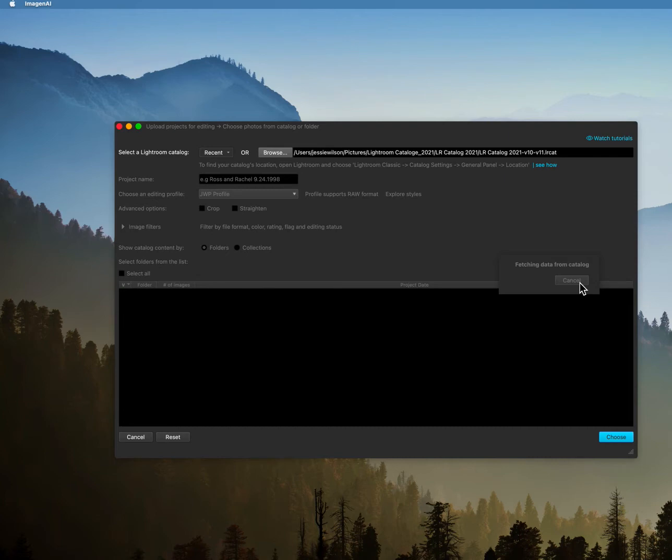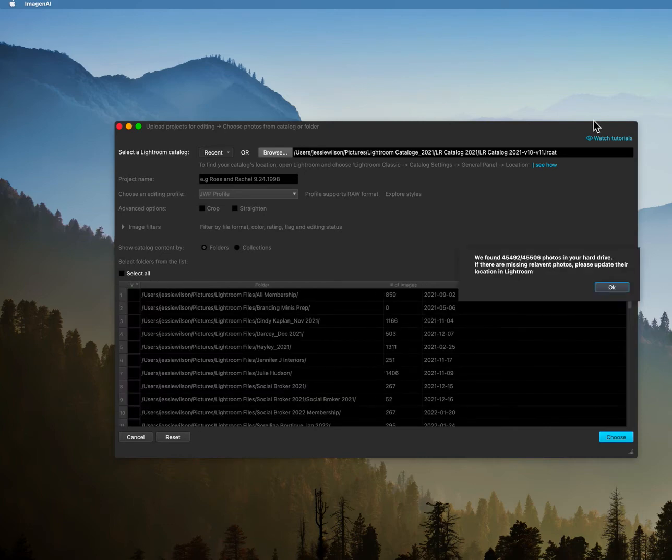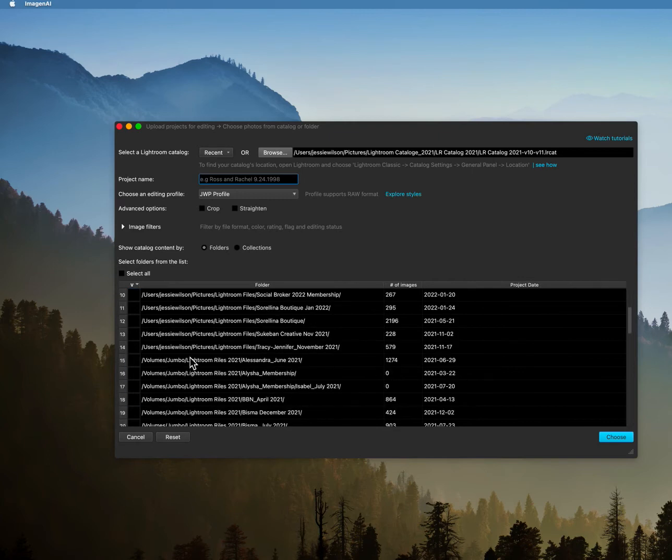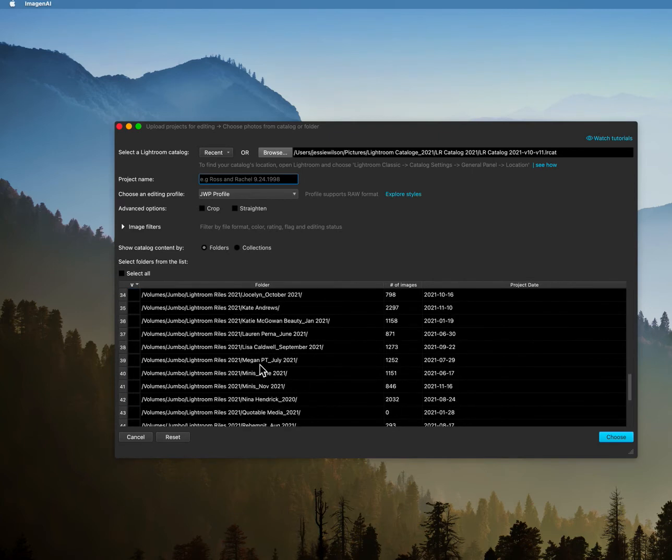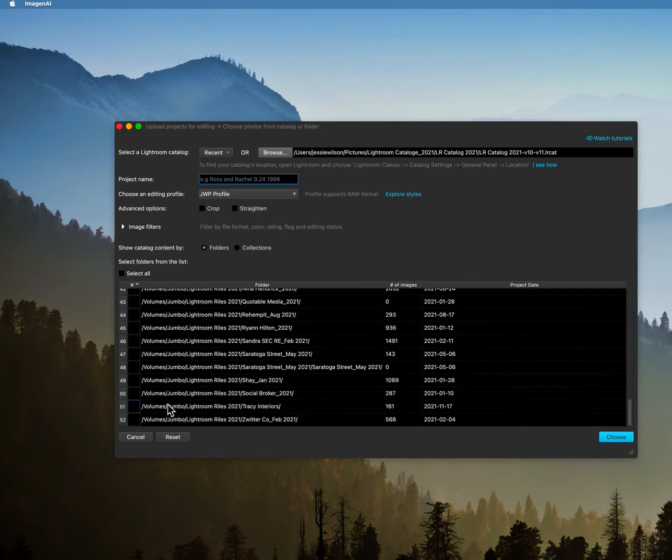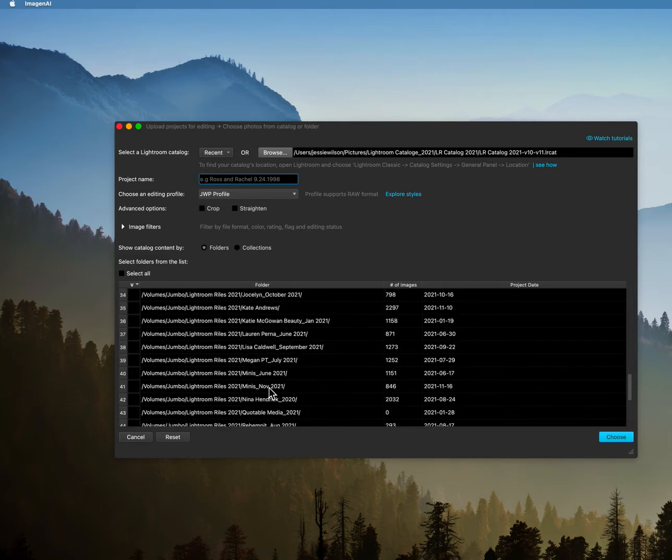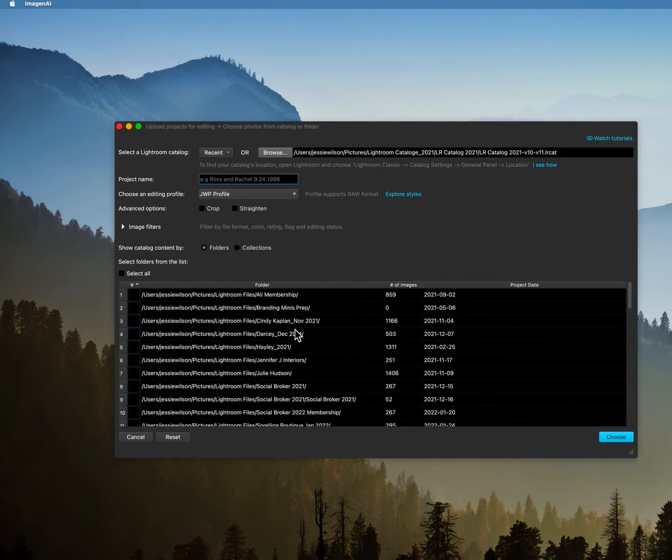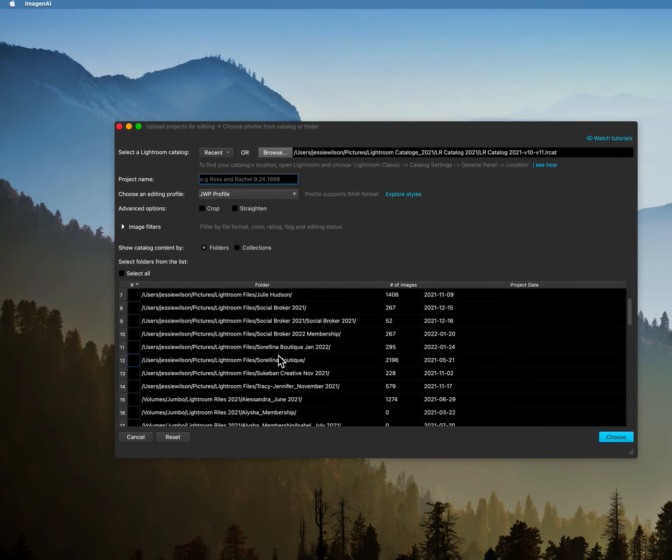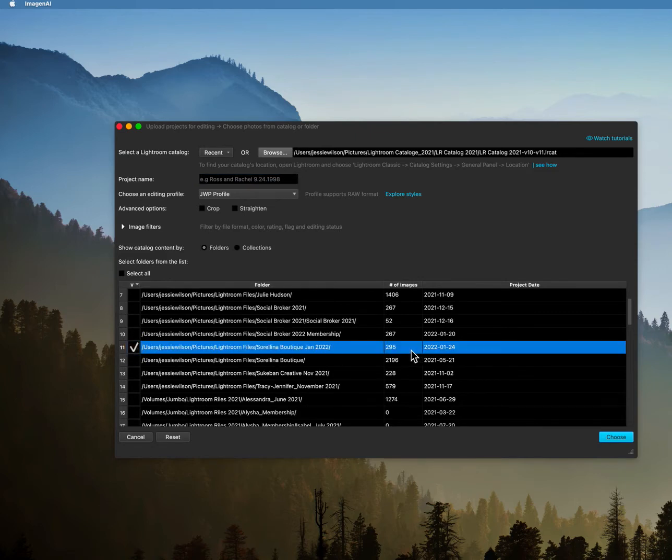So once that's done we'll grab that. If you haven't checked out any of my other videos on Imagine AI you can check out those on my YouTube channel. So what I did, let's go ahead and find those. We have, maybe up here actually, Sorlino Boutique January. Okay, so there we go, there's 295 images.